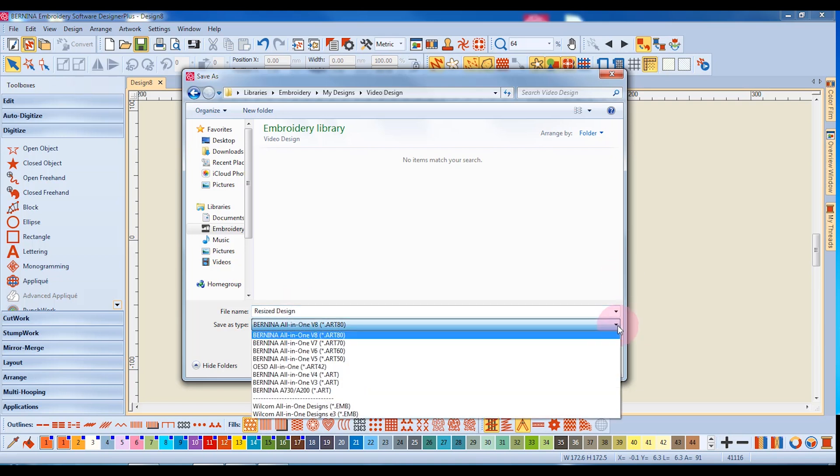When I click on the drop-down arrow next to Save As Type, you'll notice that there are two basic formats. One is ART and the other is EMB, which is Wilcom's format.